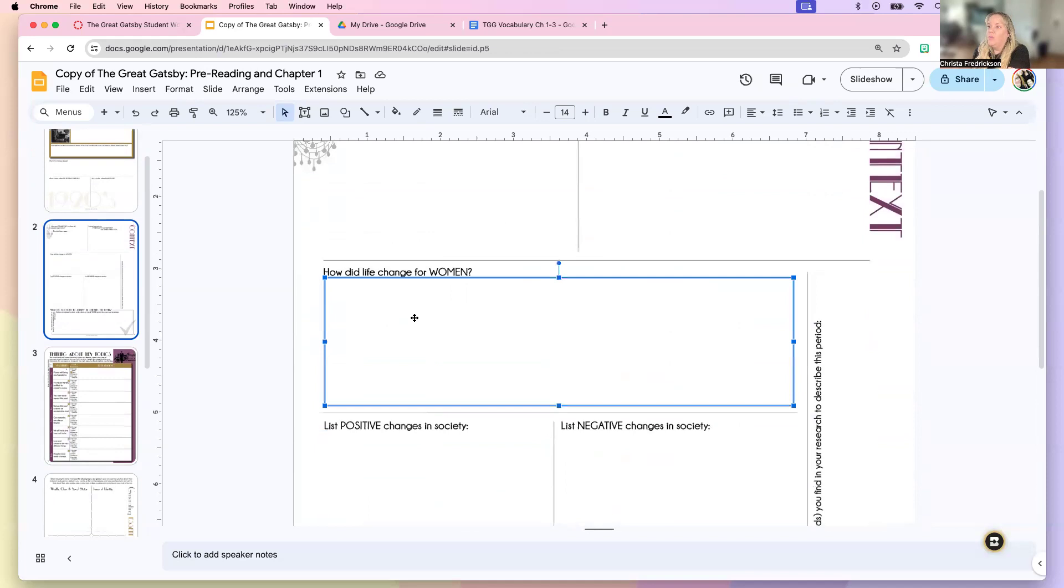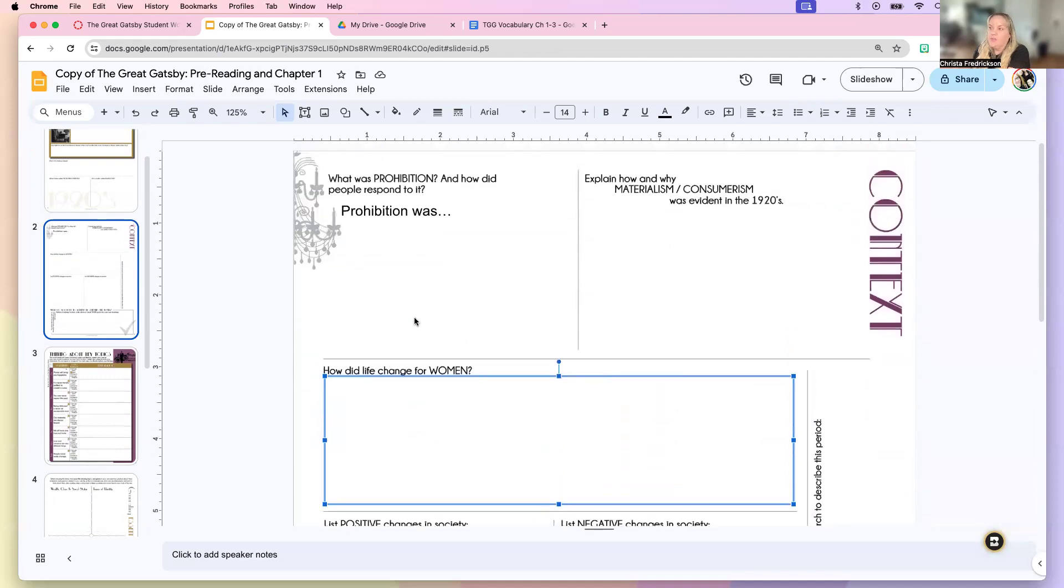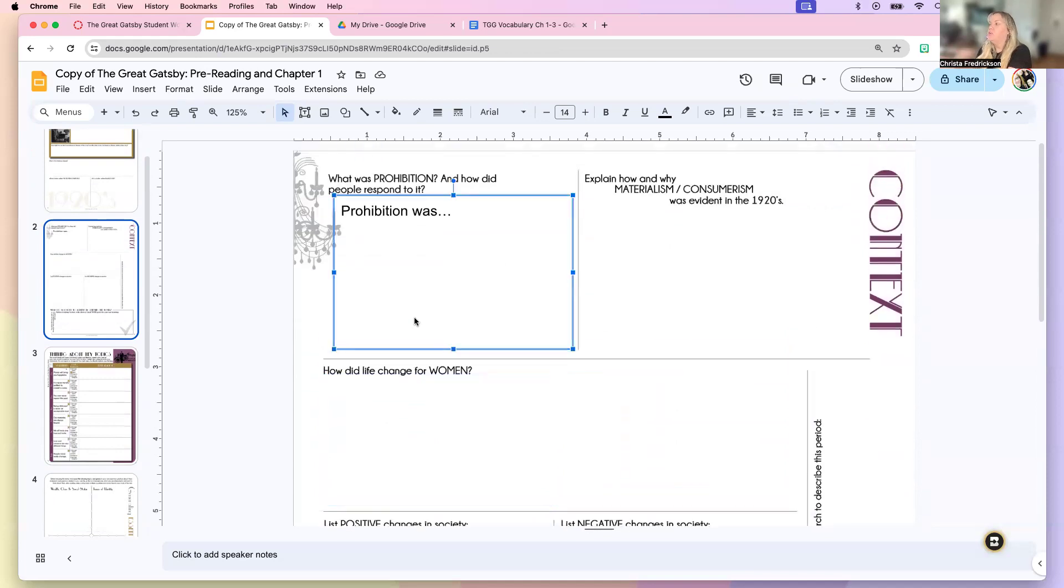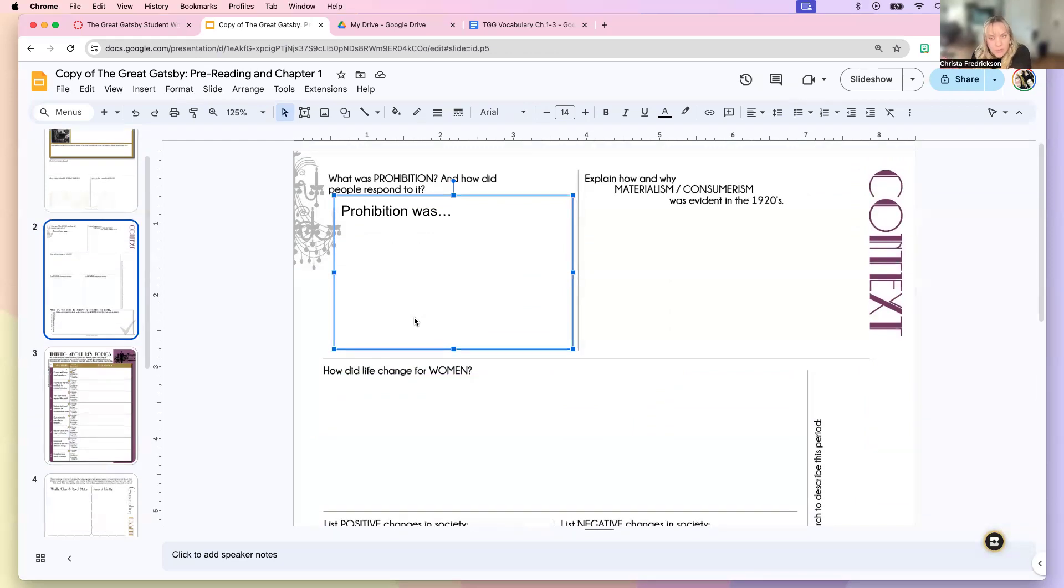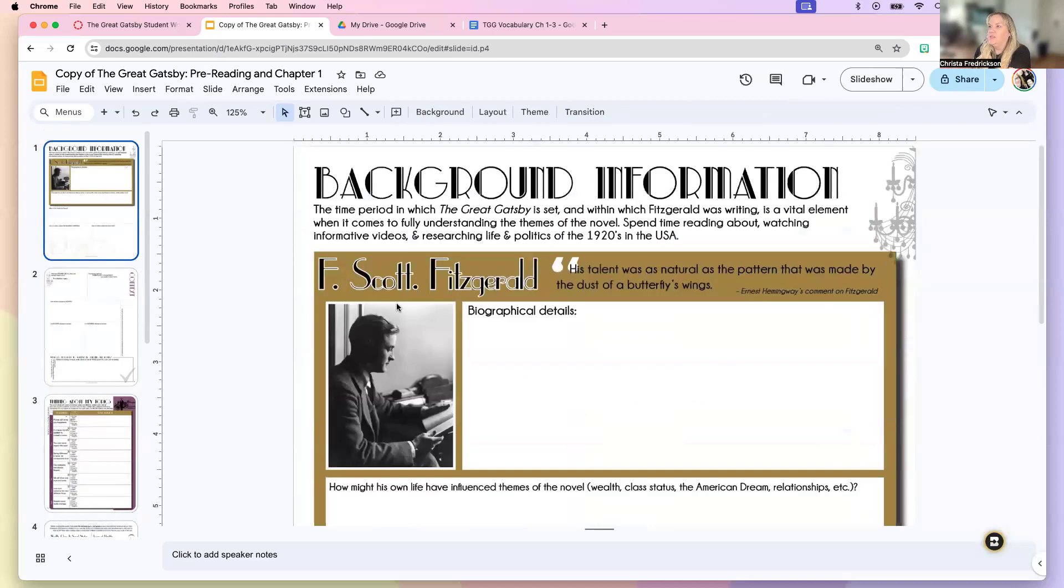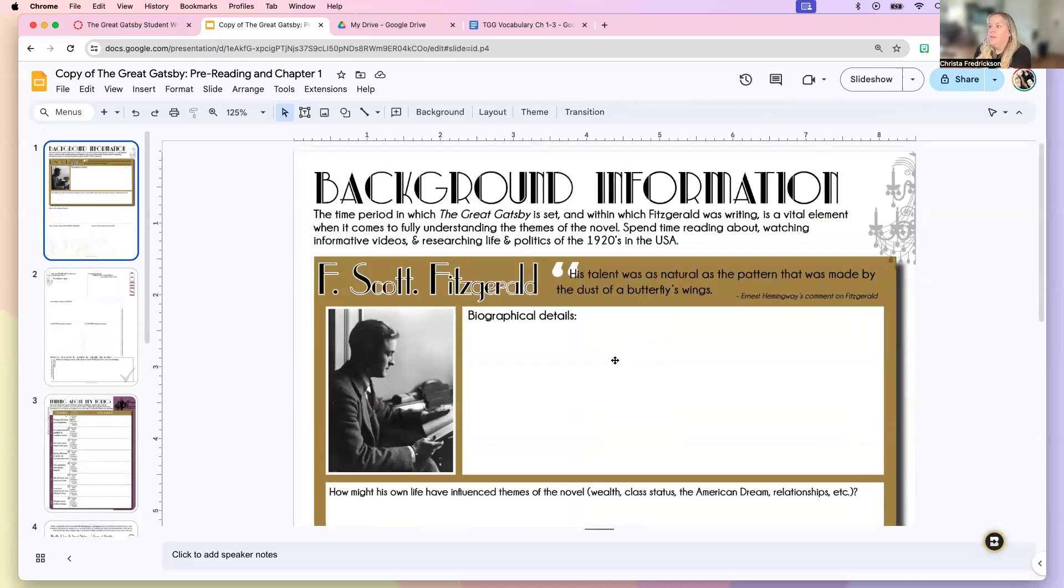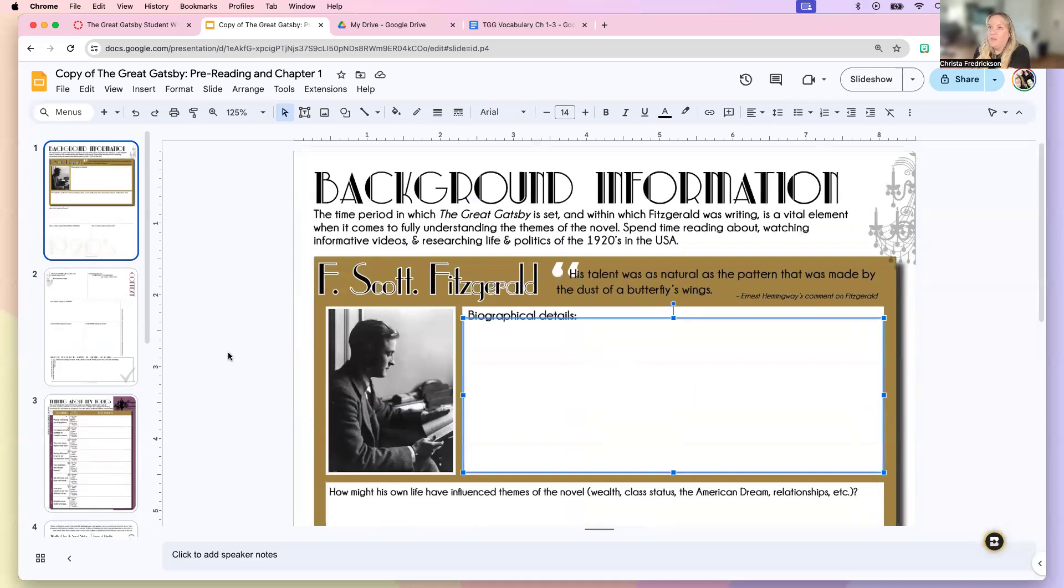That way you could enjoy the process of filling out this workbook as you're reading. So you are more than welcome to print this out and take these notes as you're reading or finish a chapter and then go ahead and go through this. You're going to be working through two chapters each week with the exception of the first week where you're going to do some pre-reading questions about the background information about the novel.